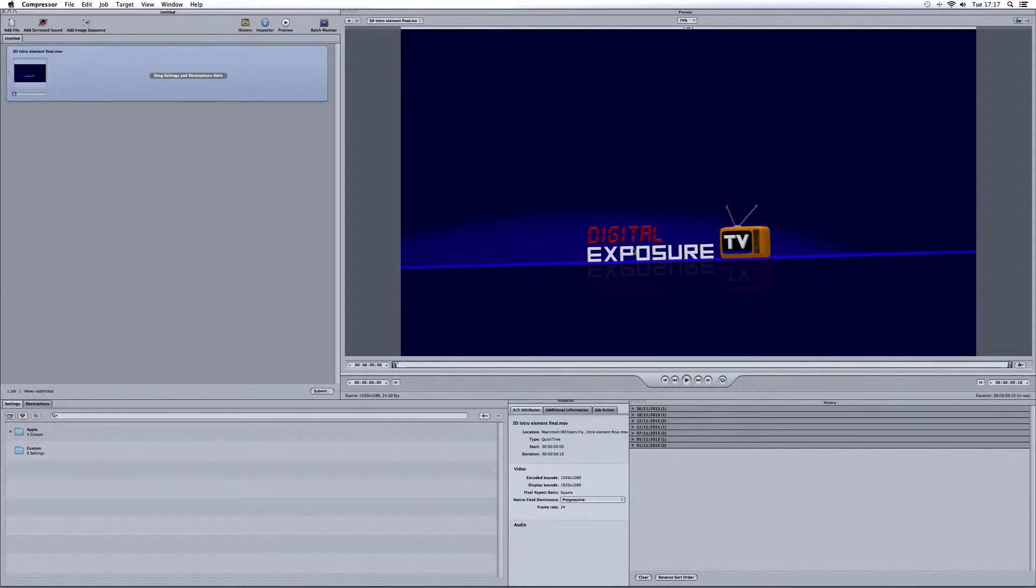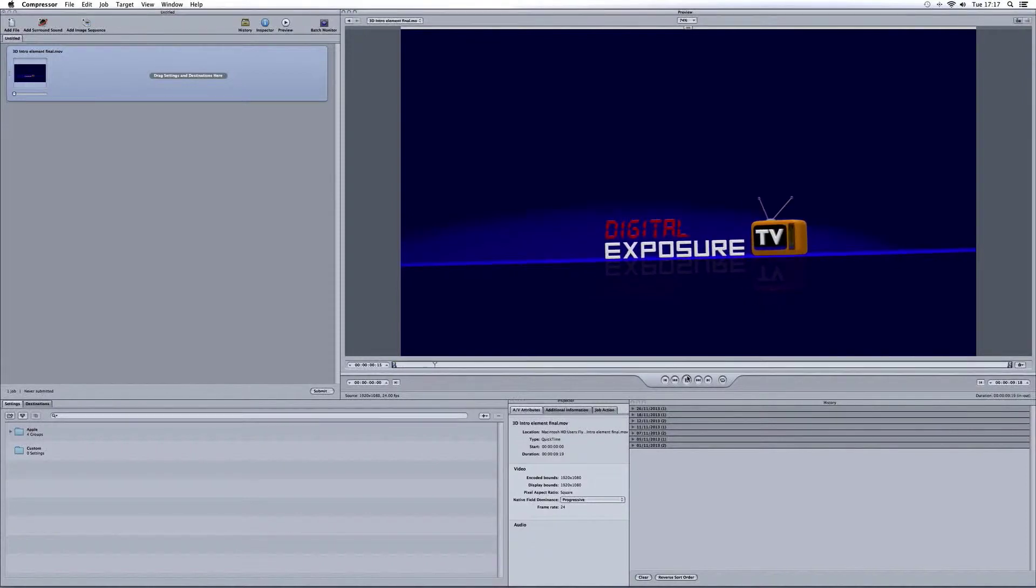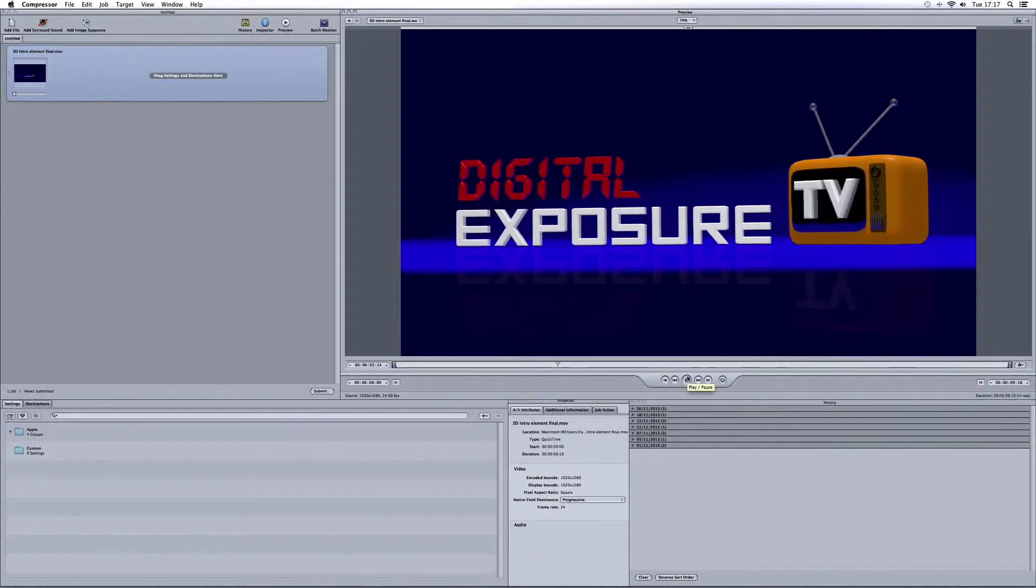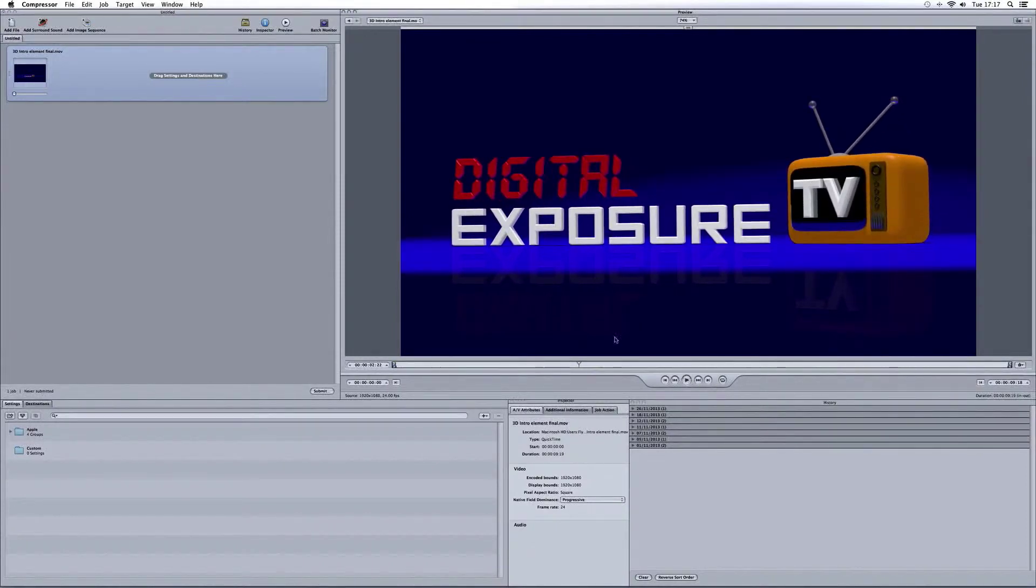Here's an example. I've used the Digital Exposure TV three-dimensional logo, as you can see on the right there in the preview. And you'll see the video has appeared here.